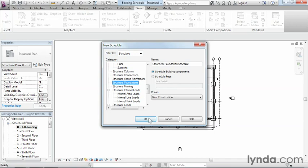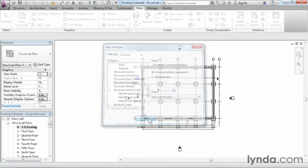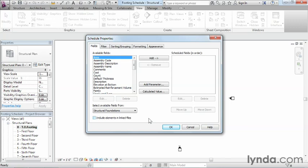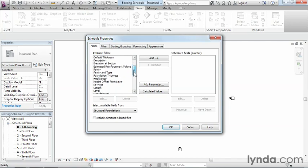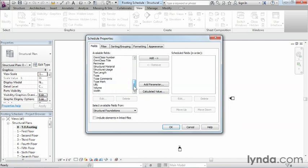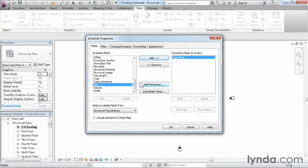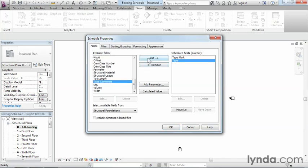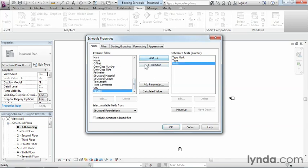The next thing we need to do is fill in the information that's going to be on the schedule itself. The first thing we're going to add is the type mark, then the type. Now we're going to do this for two more columns: width and length. So this is all going to be reporting information about these footings.